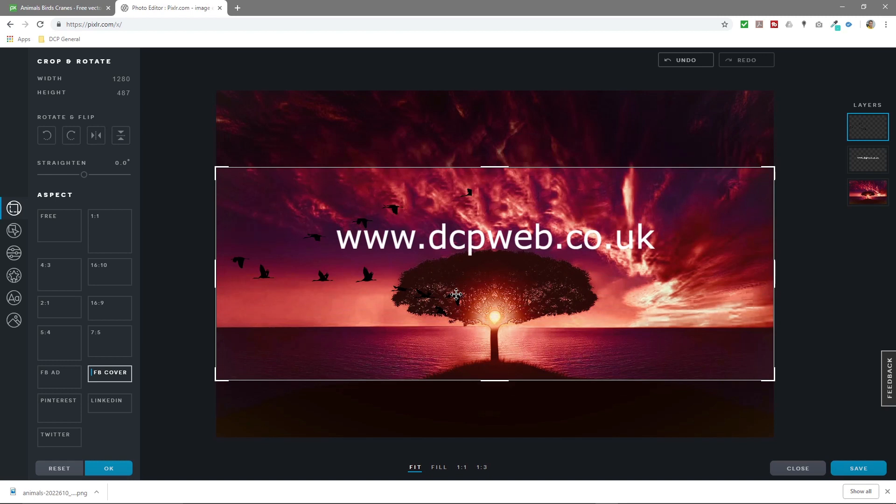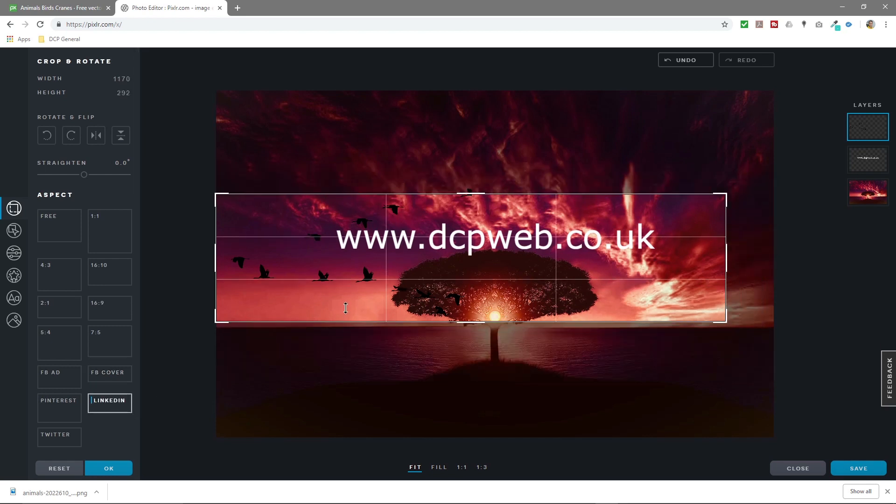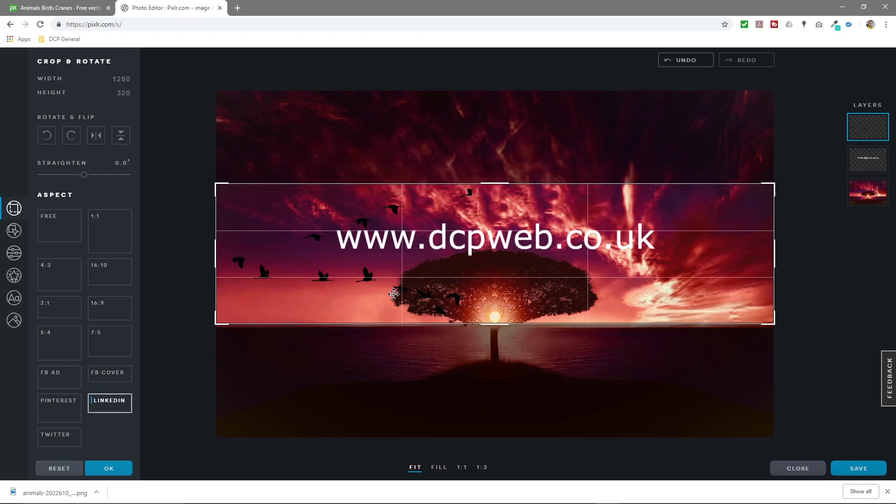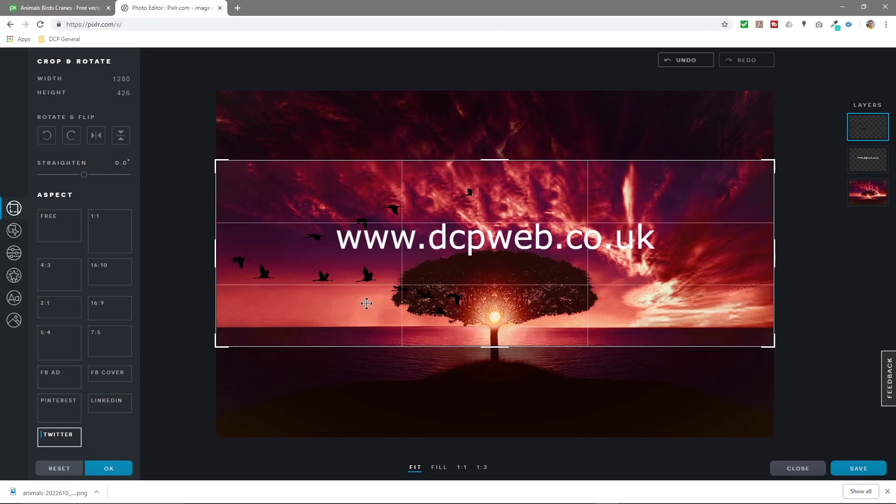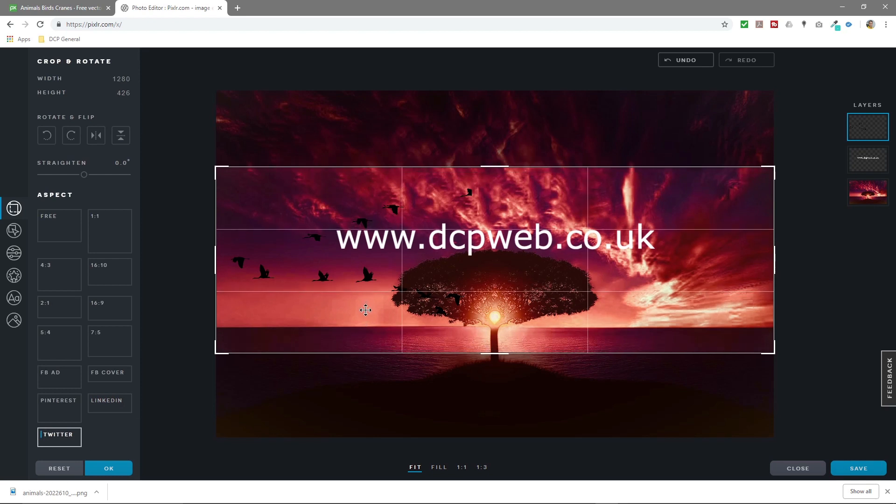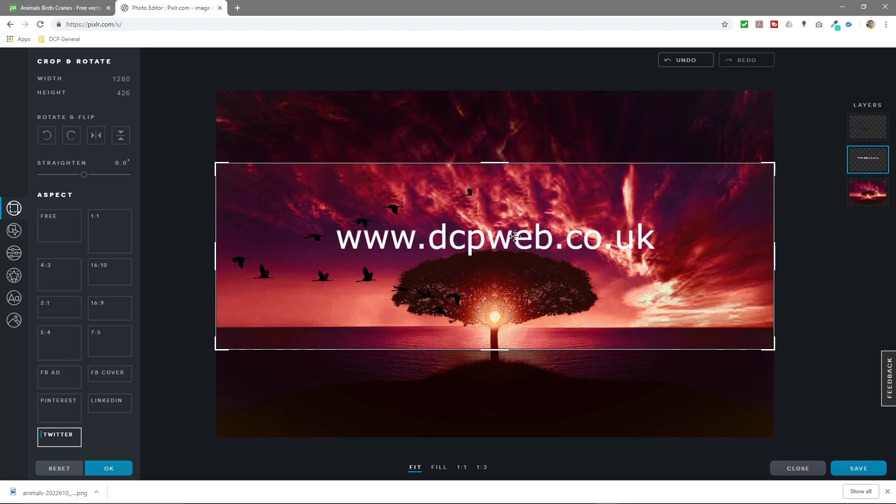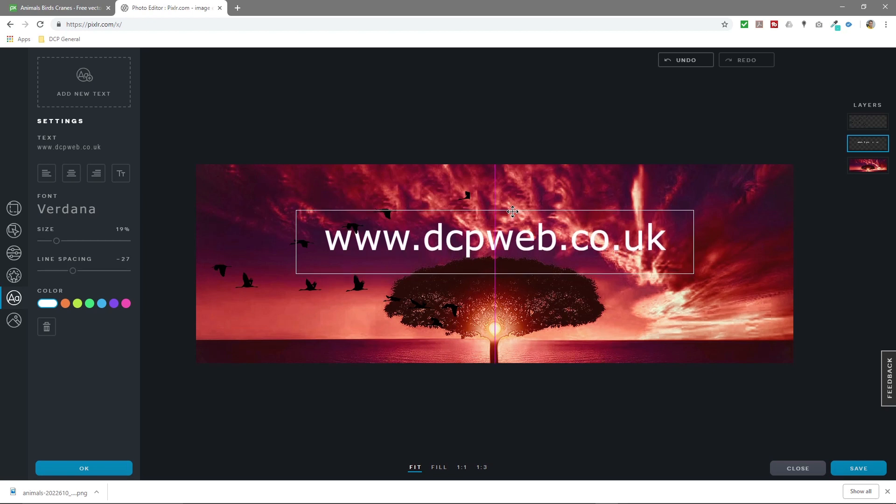Whatever is highlighted in this box here will be your Facebook cover, exactly the right size for your Facebook cover. You've got a LinkedIn one here which is quite narrow. Let's have a look at a Twitter one. So this is Twitter size. Maybe what we'll do is click back on this text tool.